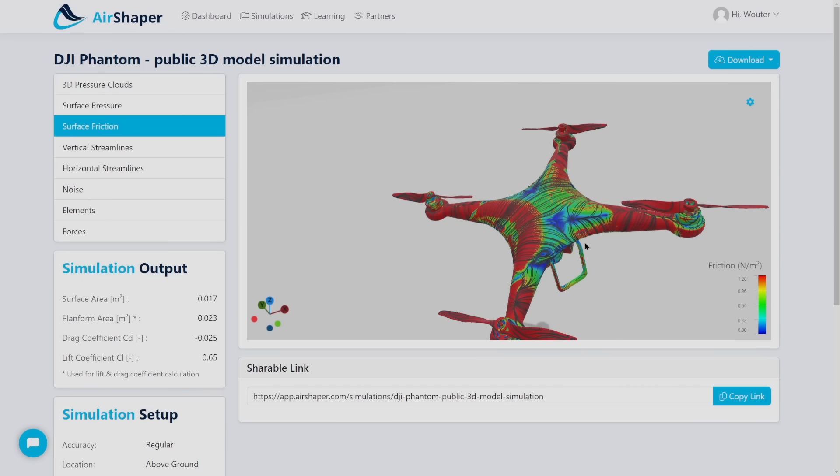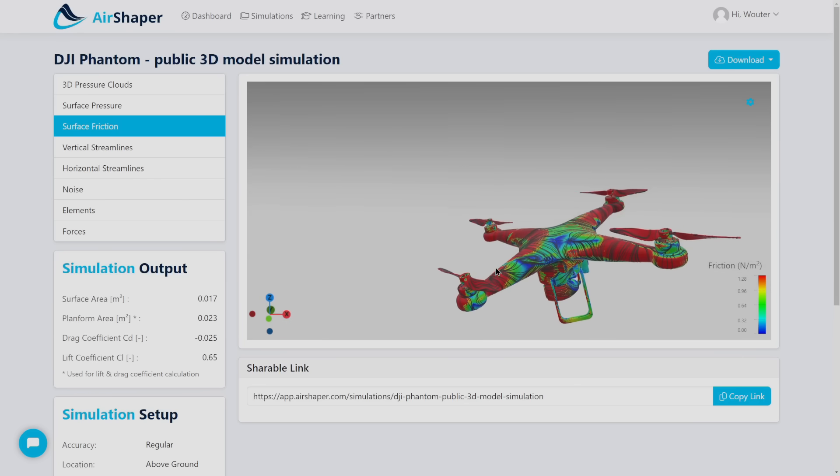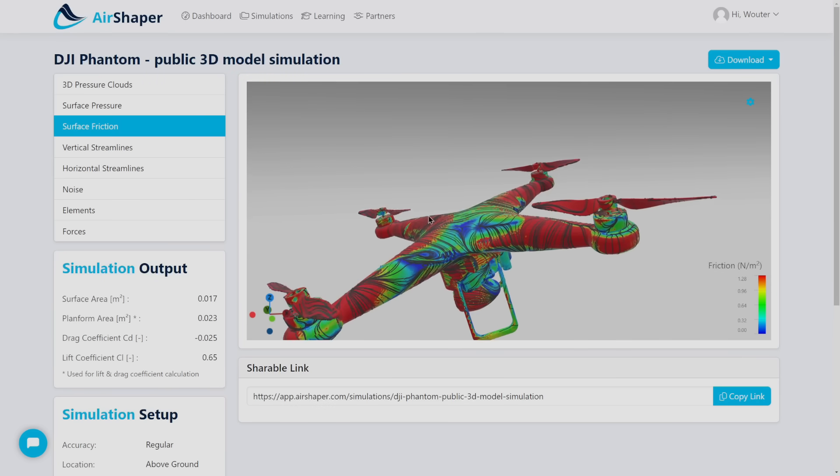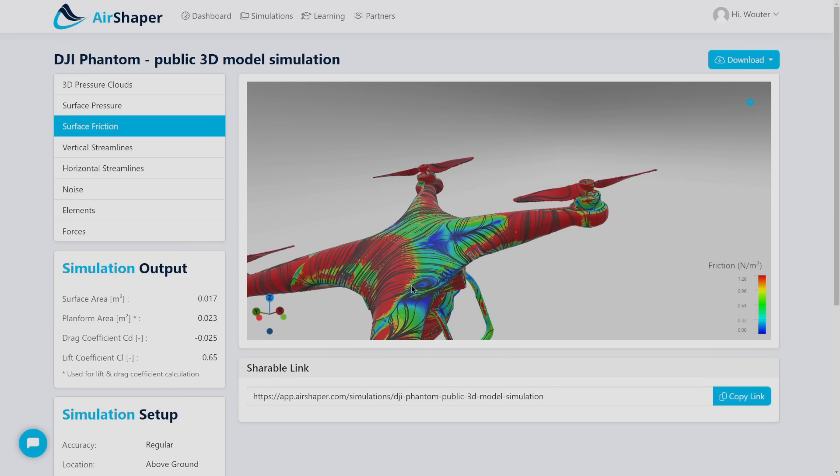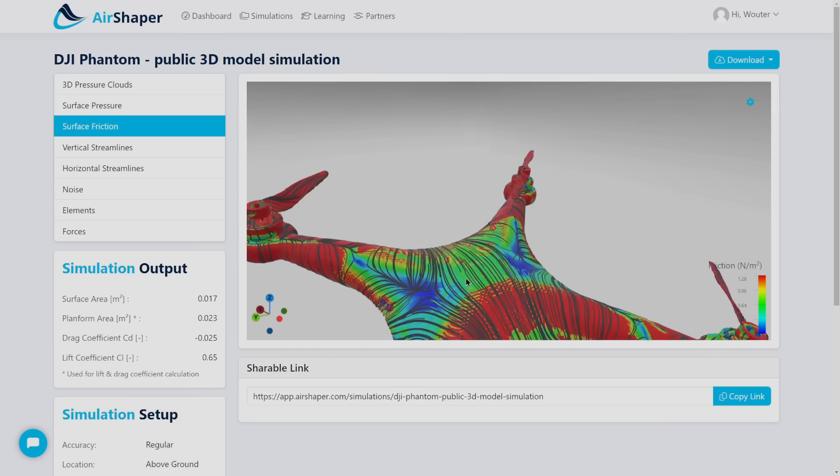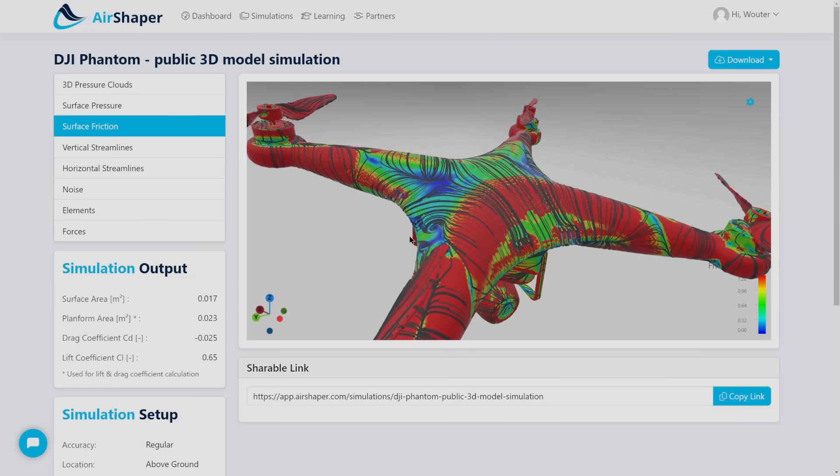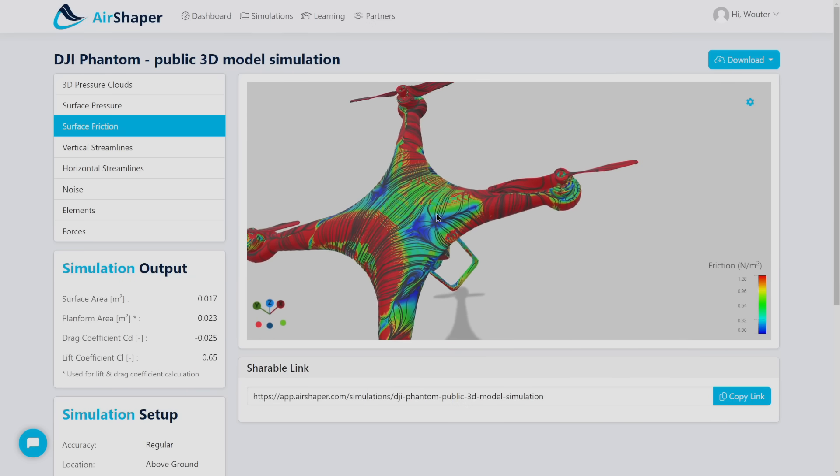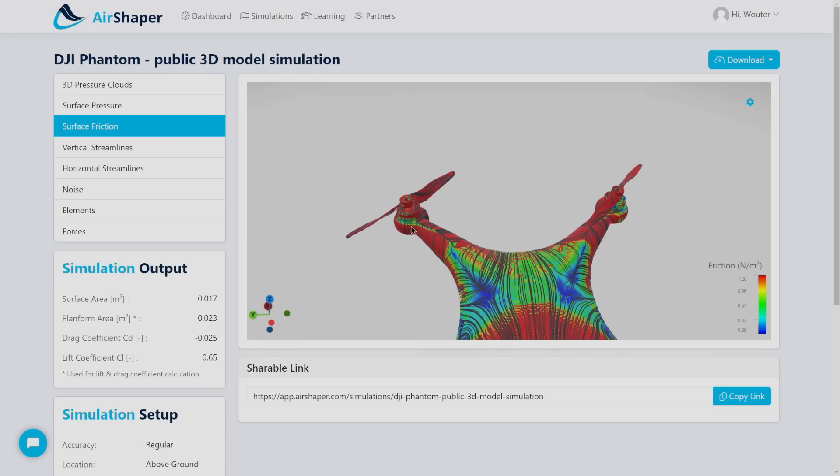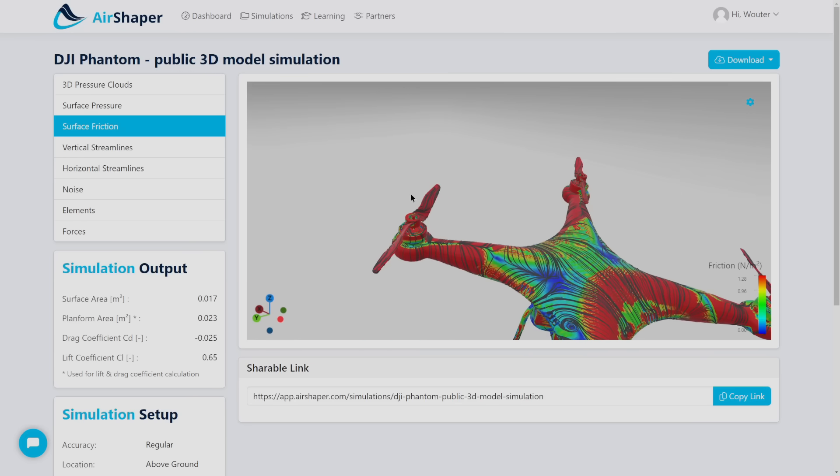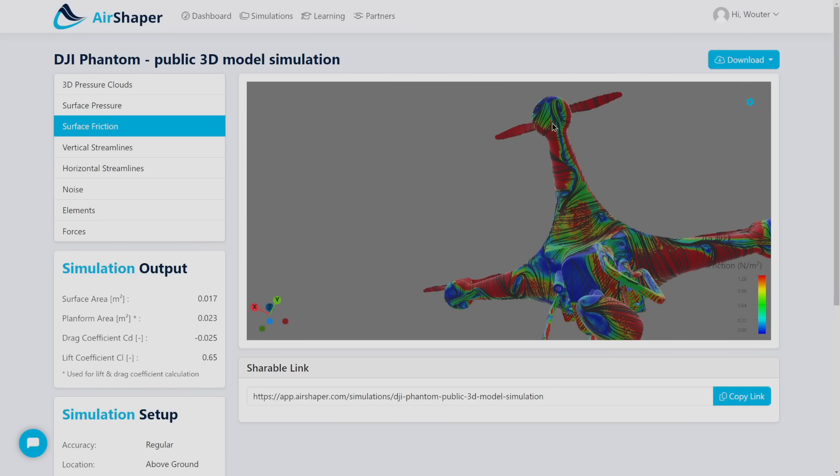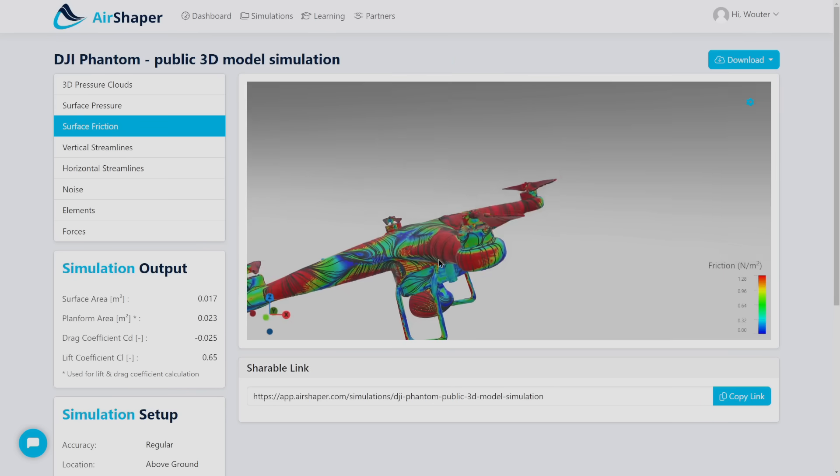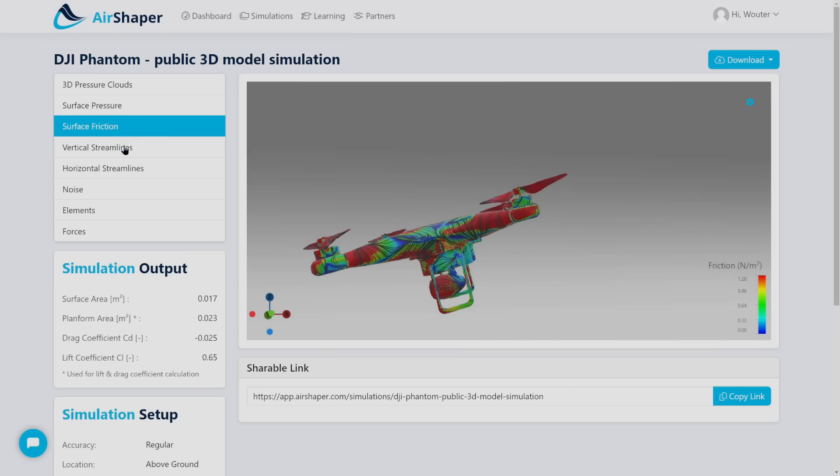And then you have some reattachment of the flow partially induced by the downward thrust or downwash of the propellers. So they really force air to stick to the surface here. But then at the bottom of course you'll have flow separation in the wake of its own support arm. So that's quite interesting to see.